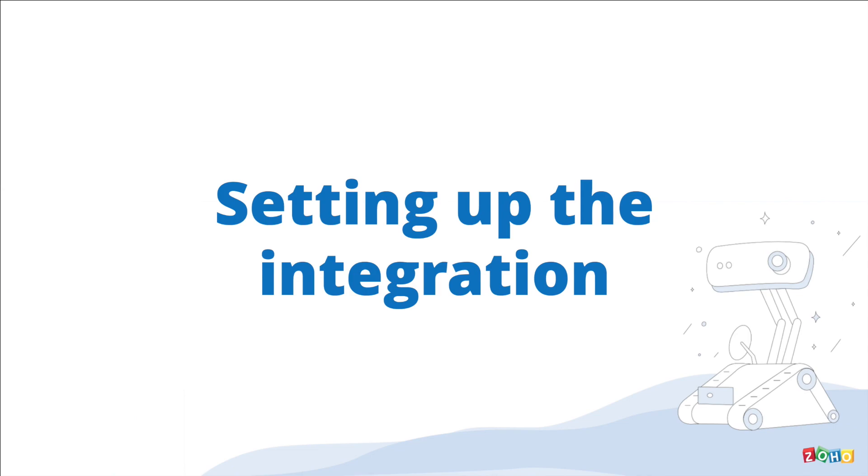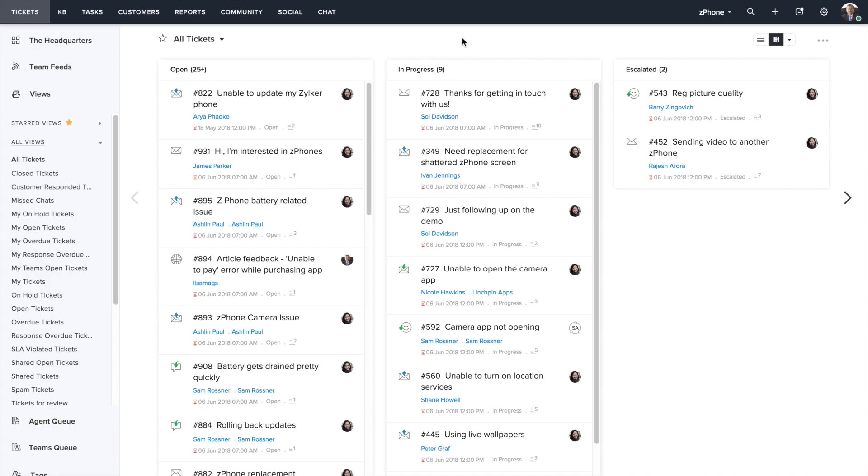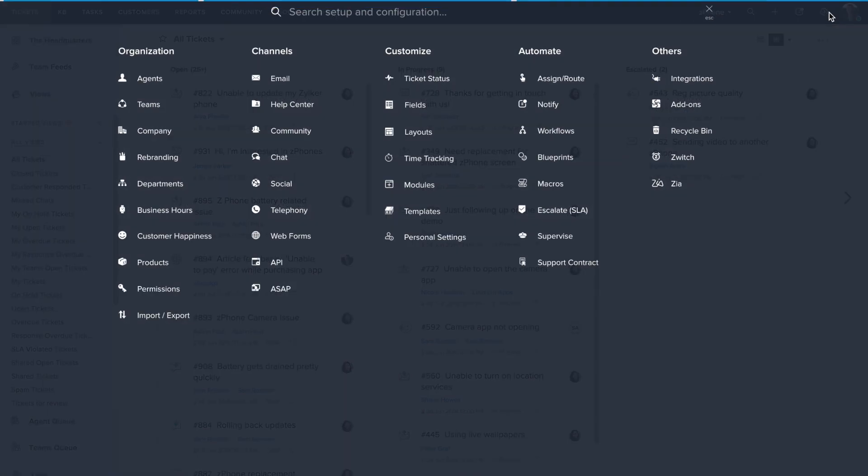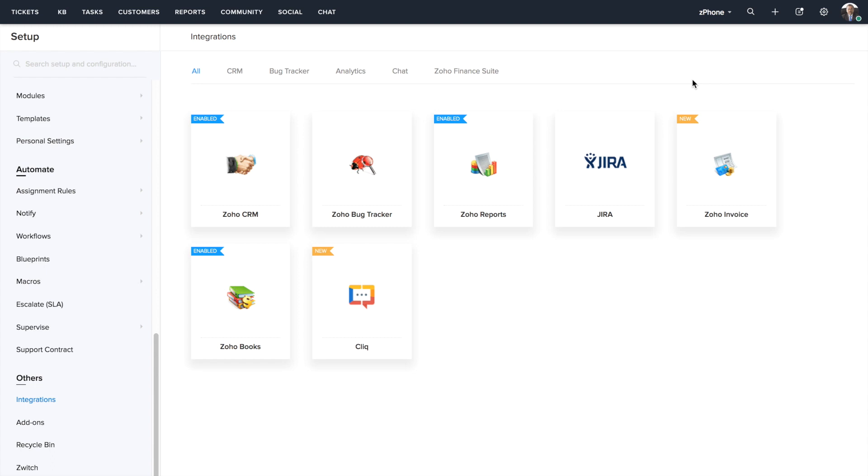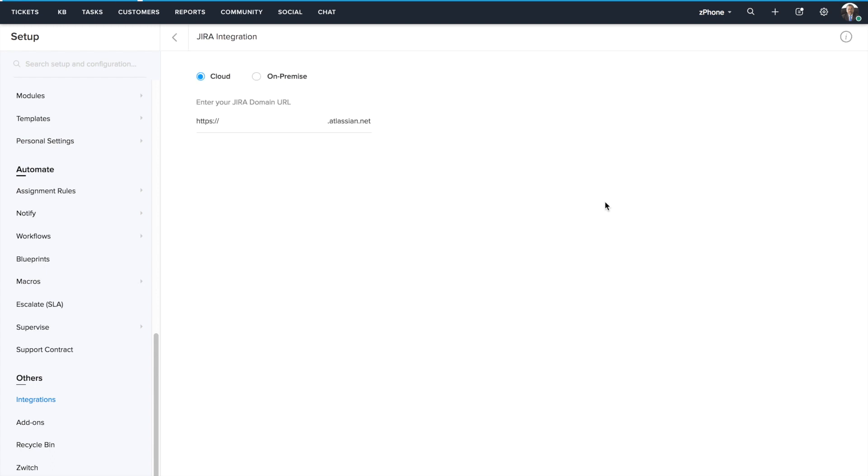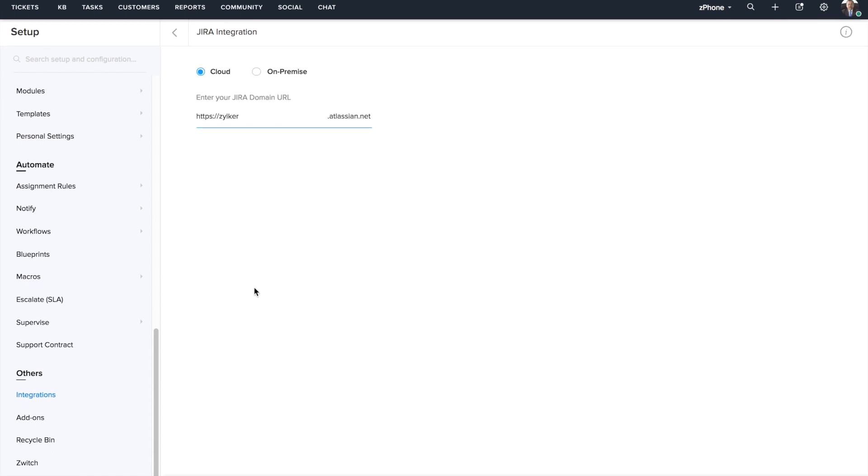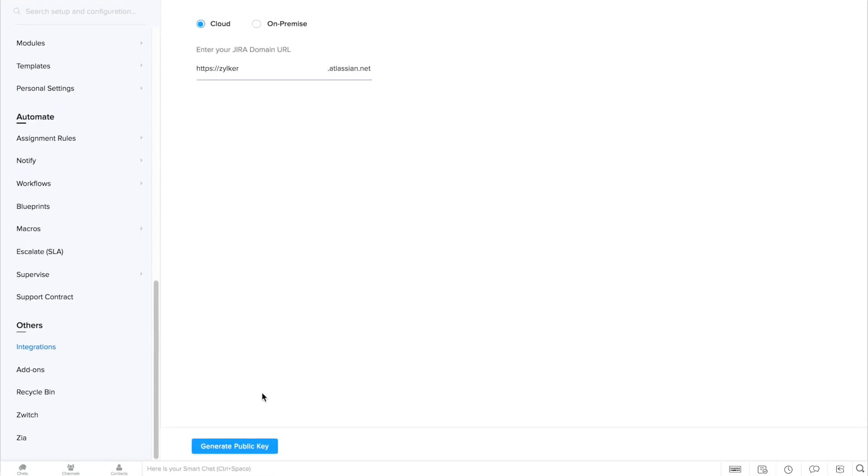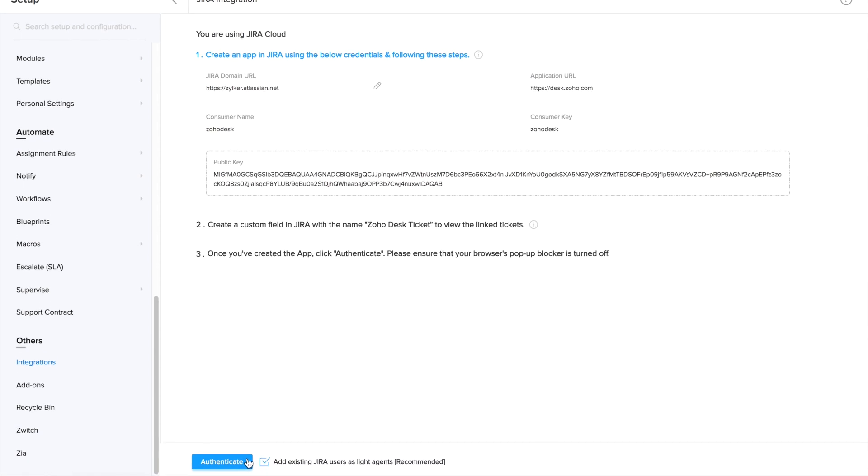There are three steps to this integration. First, head to the ZohoDesk setup screen and choose integrations and click on Jira here. Key in your Jira portal details in ZohoDesk and click on this generate public key button.